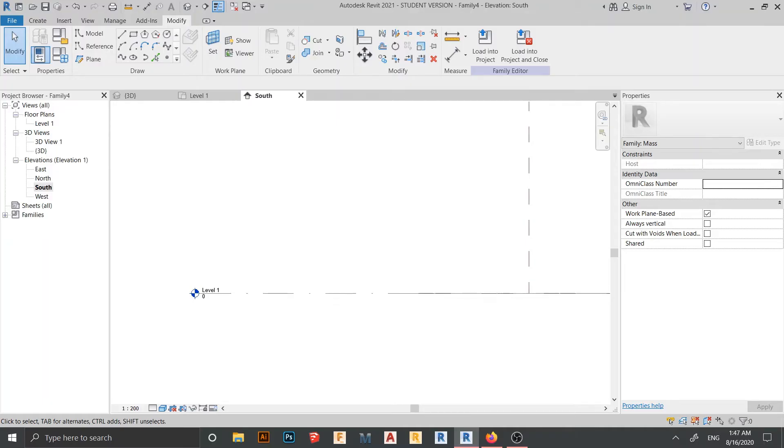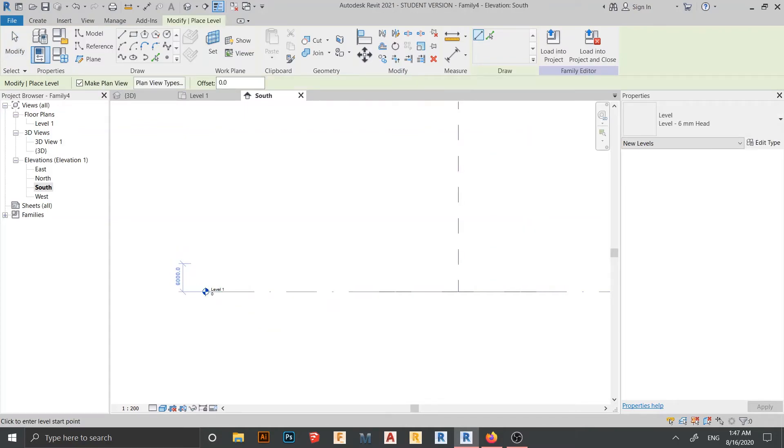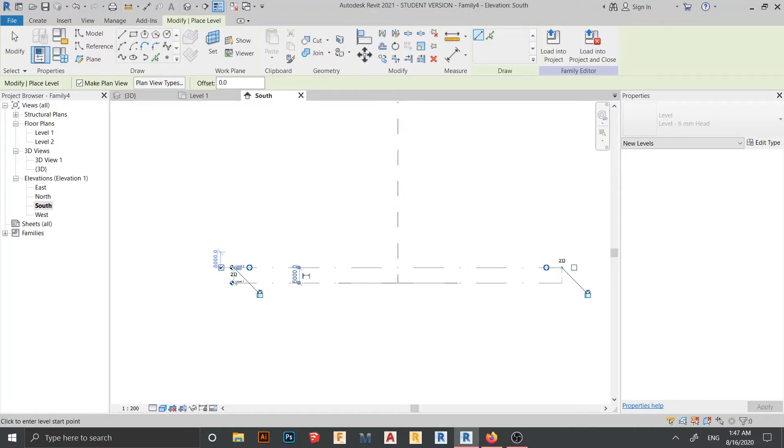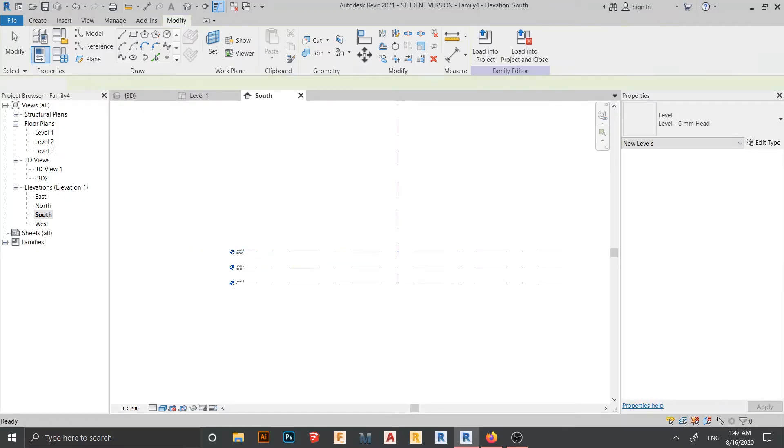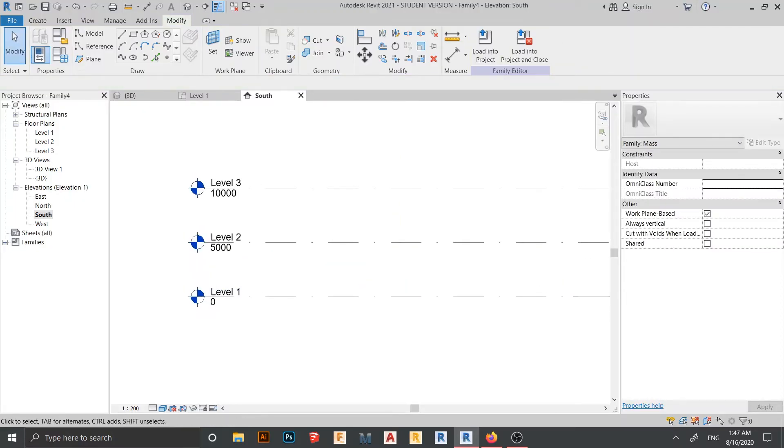Here is level 1, so I need to create another level. I can use shortcut key on my keyboard, LL for shortcut key. Then I start from here. I think for level 2, just place 5 meter like this, and level 3, 5 meter also. So now we got three different levels: level 0, level 1 at 0, level 2 at 5 meter, and level 3 is 10 meter.